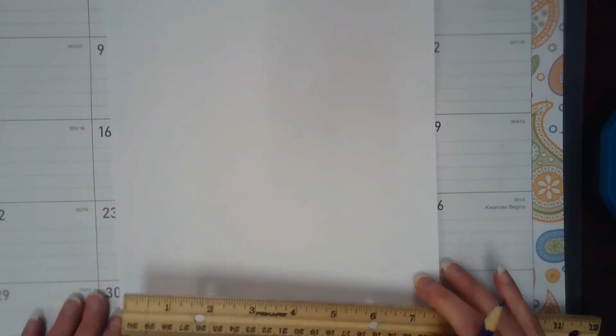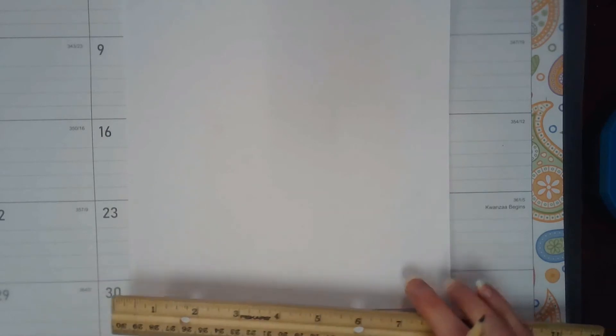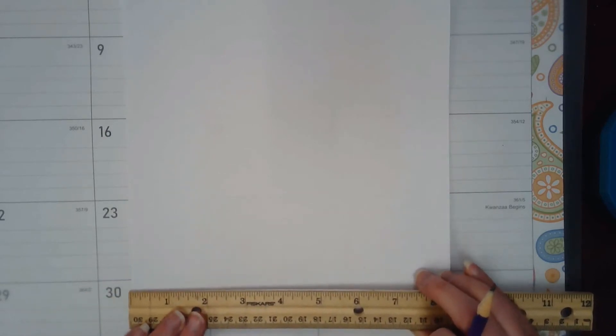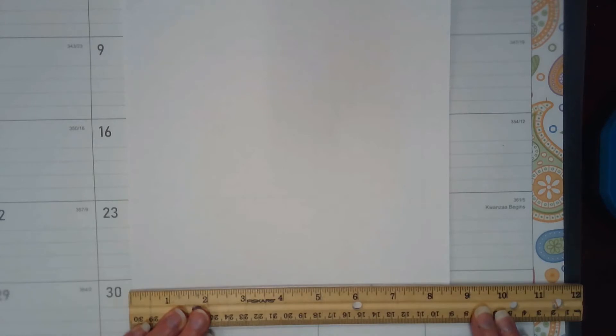My first step is when I am in portrait view and my paper measures eight and a half inches across.